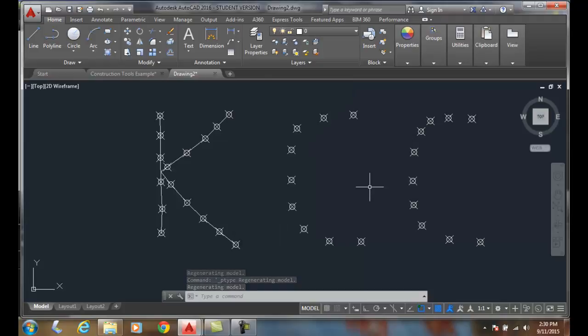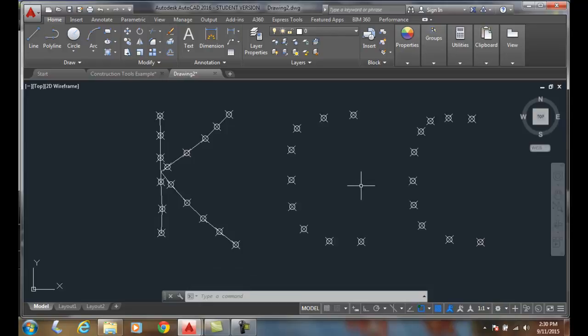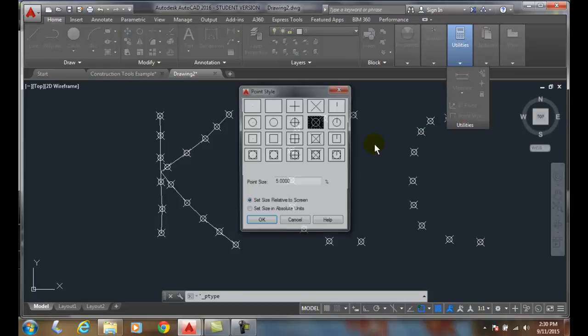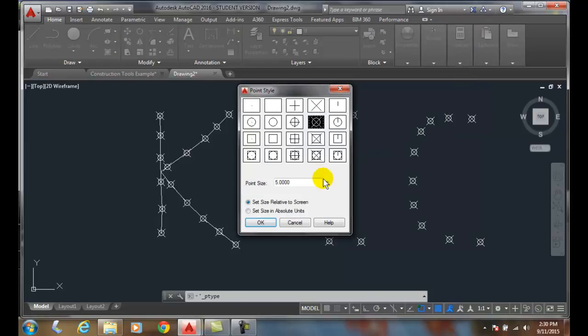Now, these are easier to see on the screen, but let's go back up to utilities and point style. We have set the point size to 5%. That is 5% of the screen.